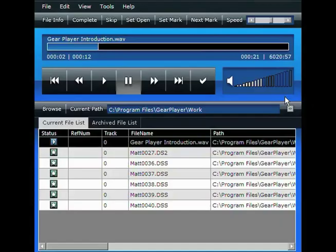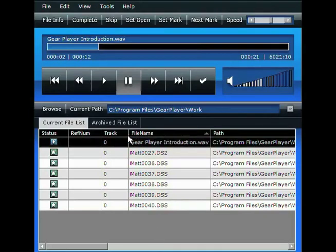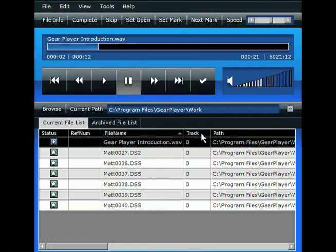GearPlayer's worklist gives you a great overview of all the jobs waiting for transcription. It's been fully integrated into GearPlayer 4. It offers a bunch of new features, including single-click sorting, whether it be ascending or descending, arranging of columns simply by clicking, dragging, and dropping,